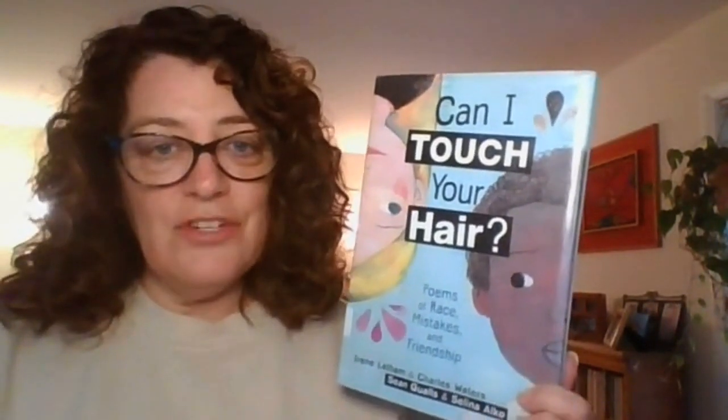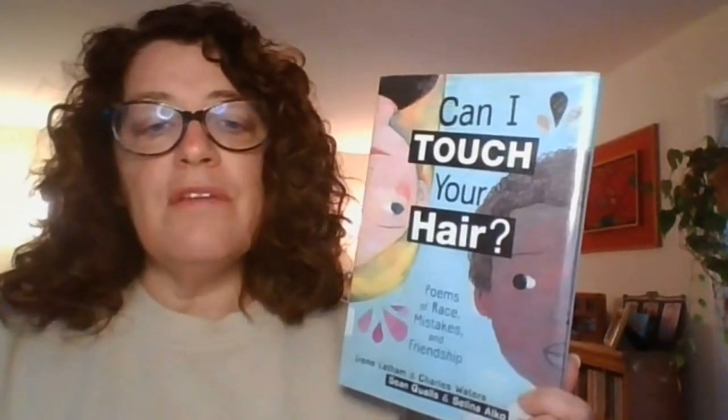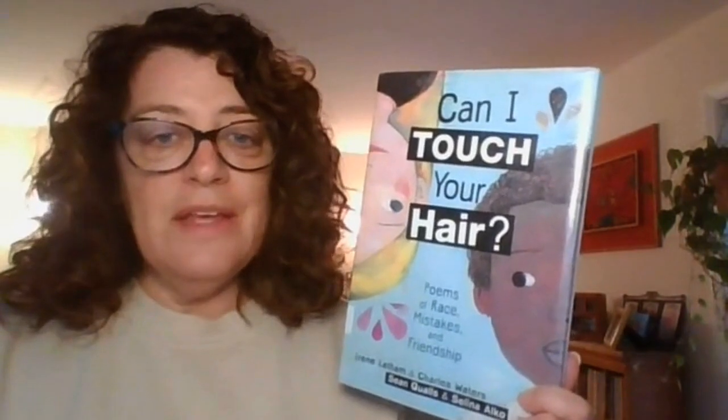He also wrote this book as a collaboration called Can I Touch Your Hair? So this is a book about poems. It says, Poems of Race, Mistakes, and Friendship. And it is a really cool idea for a poem.